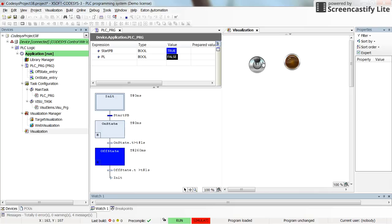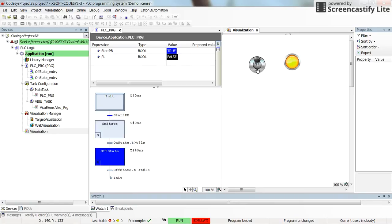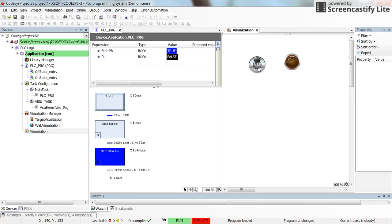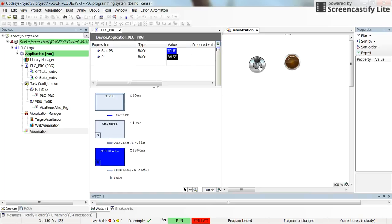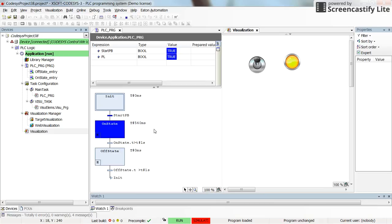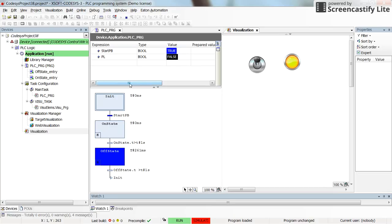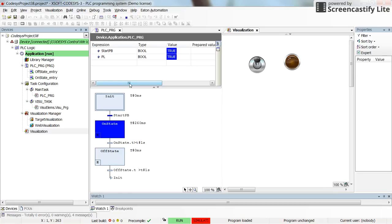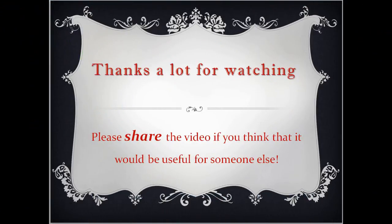Alright, so for this very simple example, that's all that you need to do to have a flashing pilot lamp controlled by a switch. However, as I already told you, there are a lot to discuss and explain about the SFC programming. I will do it later in the next videos. But for now that's all. Thank you for watching. Let me know if you have any suggestions or comments. And if you feel that the video could be useful for someone else, then don't hesitate to share it. Thanks again and see you next time.